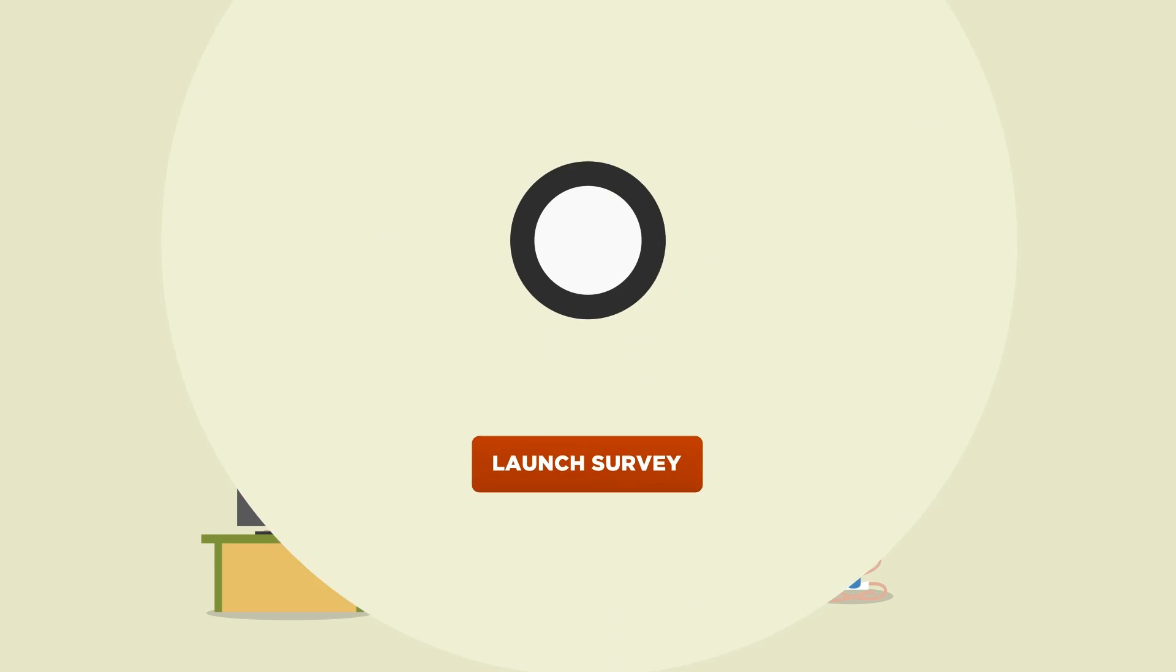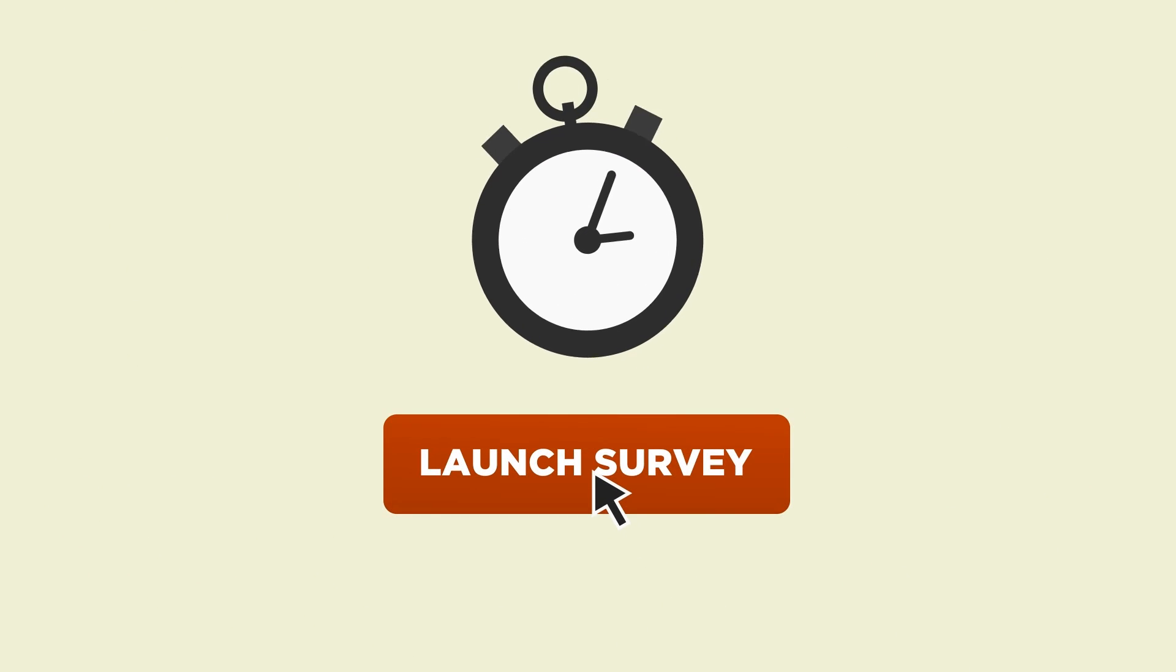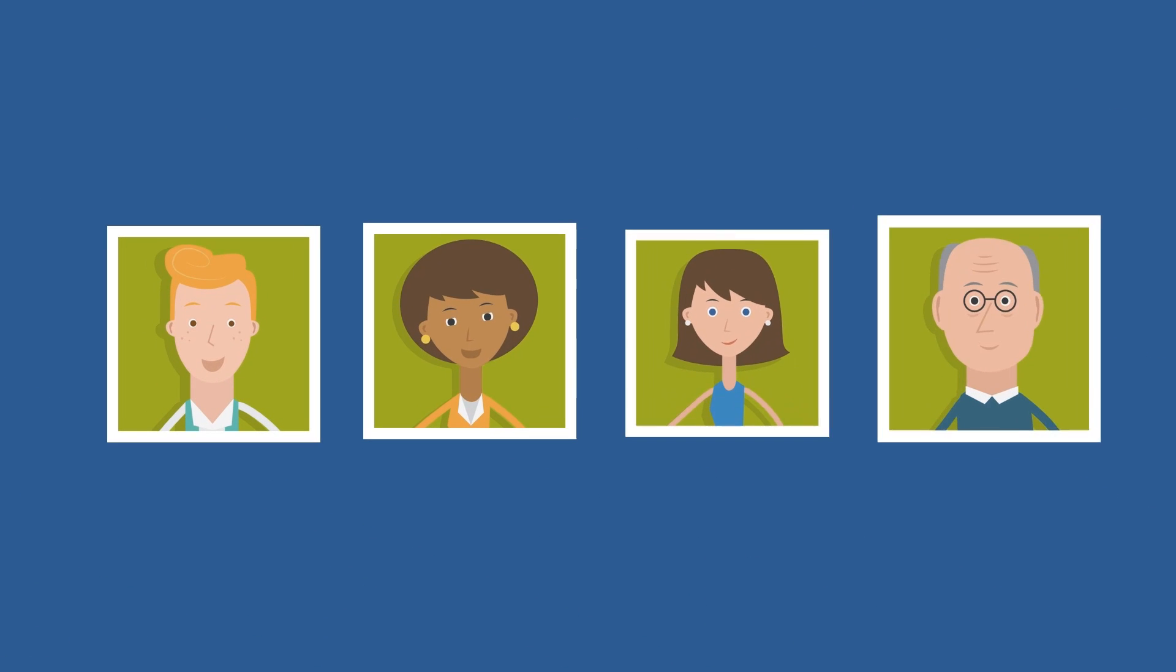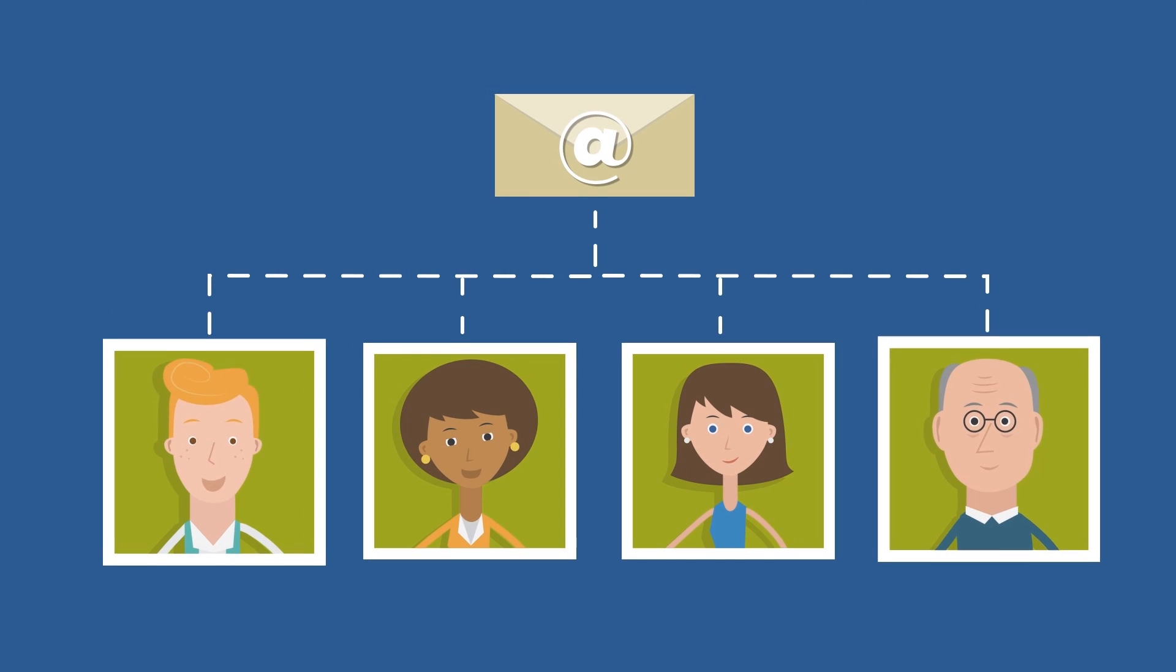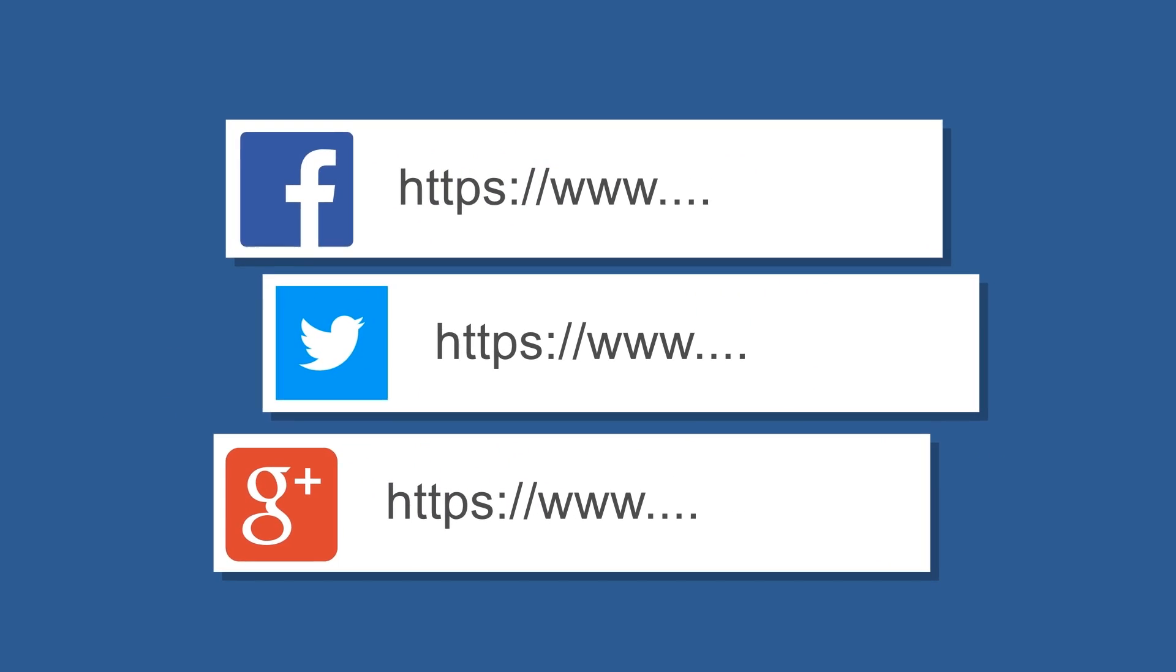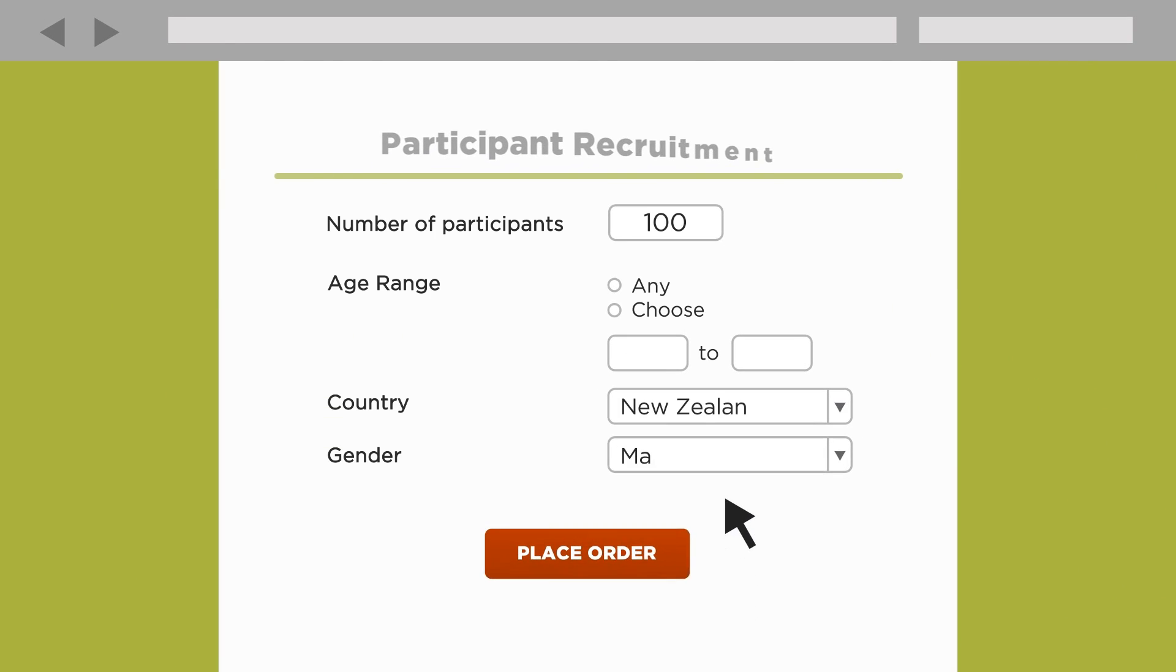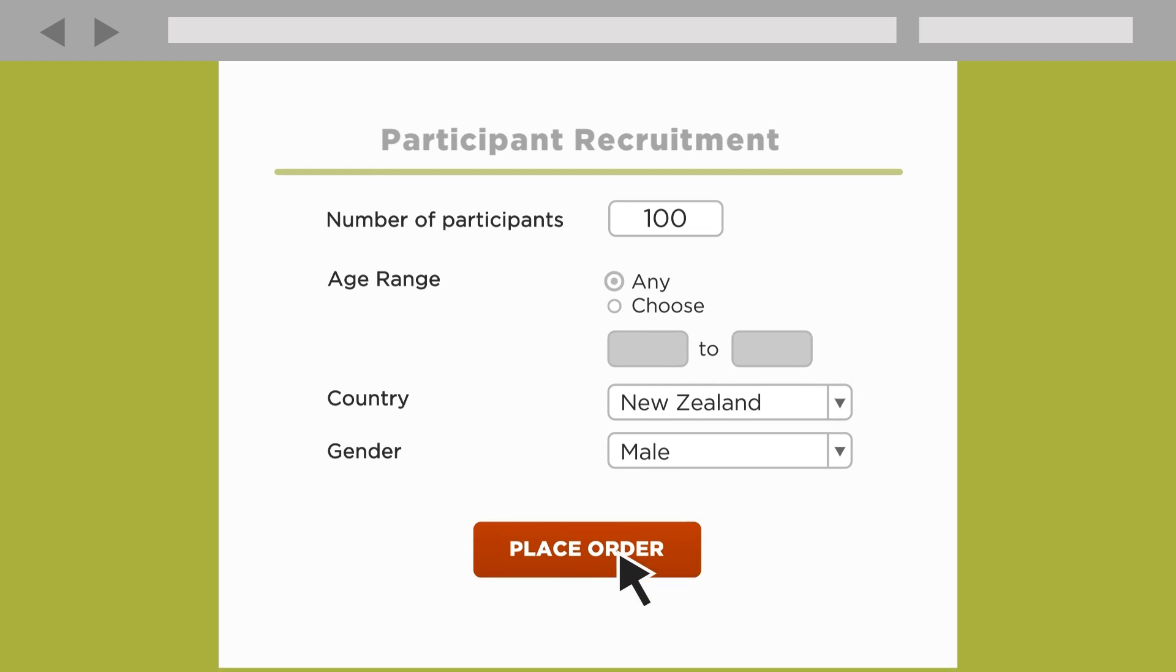With Optimal Sort, you can set up a survey in minutes. You can find participants for your survey by emailing your own database, posting links on social networks or on your own website, or by using Optimal Workshop's integrated participant panel.